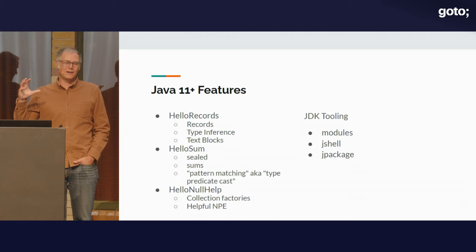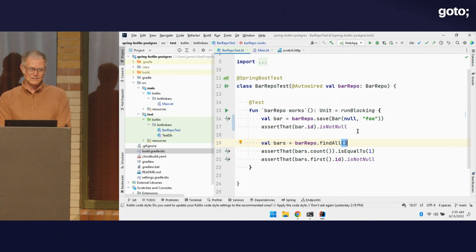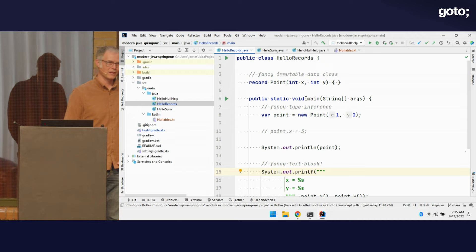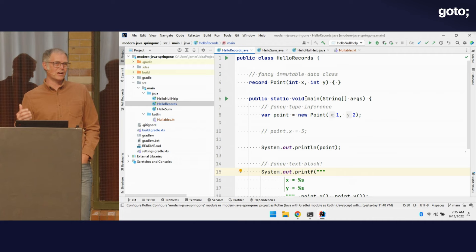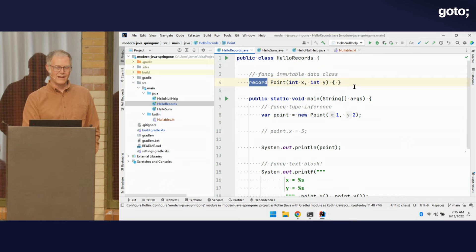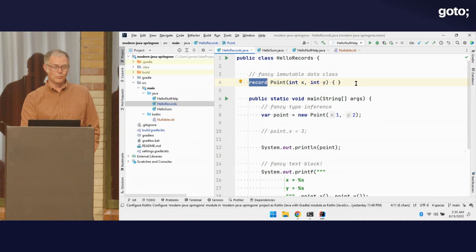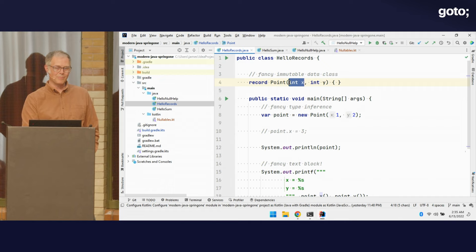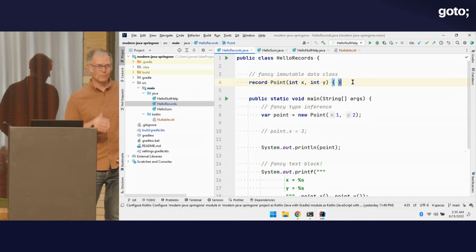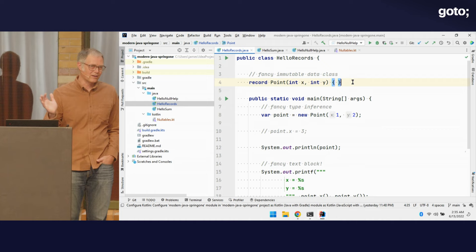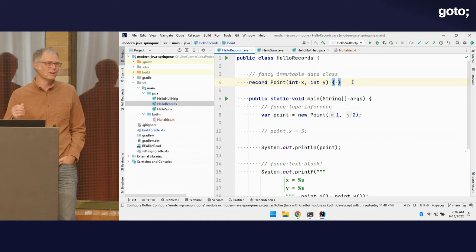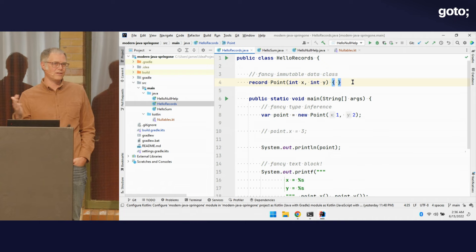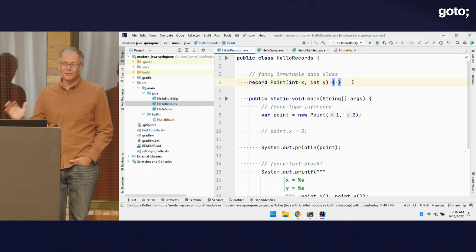The best way to do a product type in Java now is with a record. Records are now part of the Java language as of JDK 17. When we define a record — like a product type — we can set values on it. For example, a Point with an X and Y property. One of the really nice things with records is that I don't have to create all the boilerplate methods for toString, hashCode, and equals — I just get those for free. And the values inside a record are immutable by default.